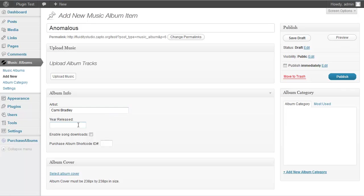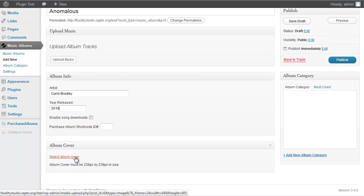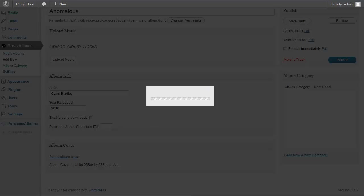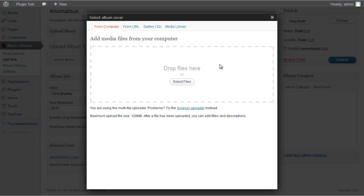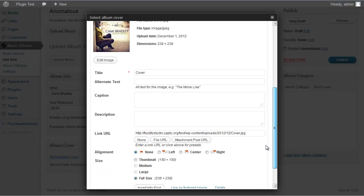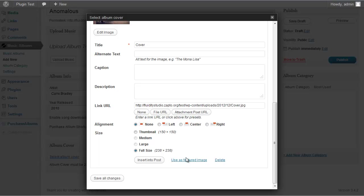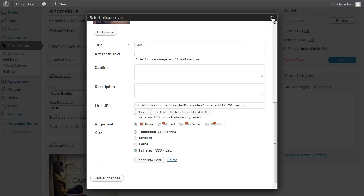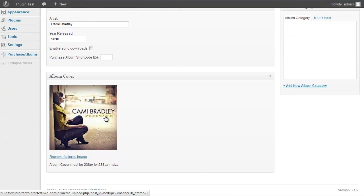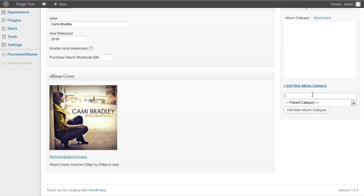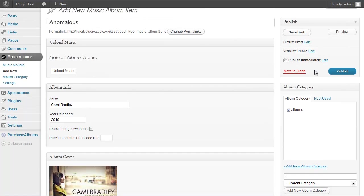Now I'll fill in the artist — Kami Bradley — and the year, 2010. Then I'll upload the album cover art by dragging and dropping it. Once the image uploads, make sure you hit Use as Featured Image, then exit. You can see it displays at 238 by 238 pixels. I'll add a category — I like to use 'Albums' — and then hit Publish.